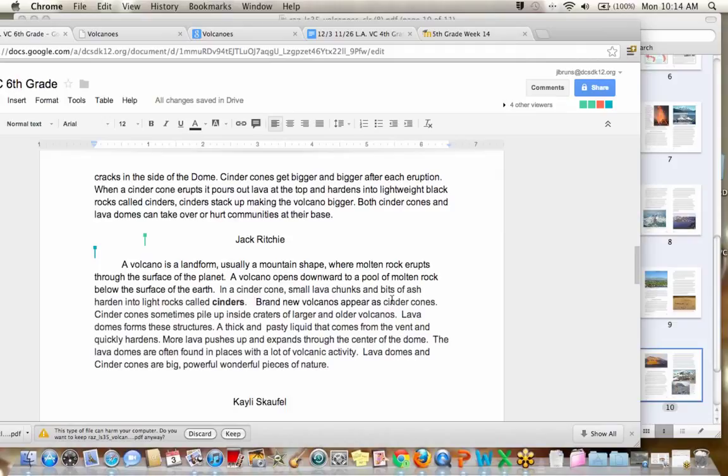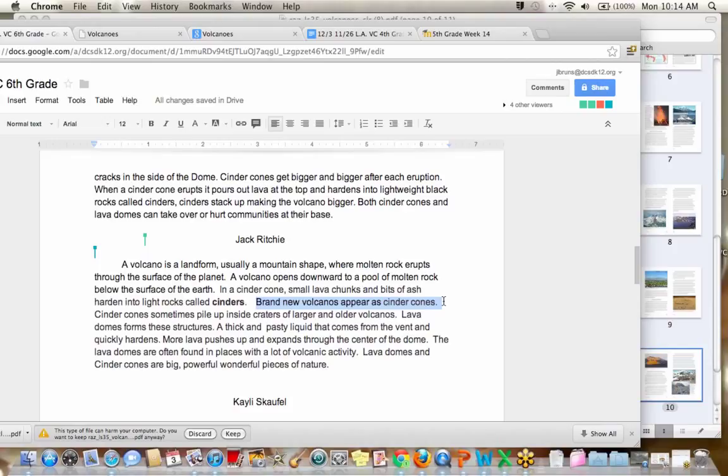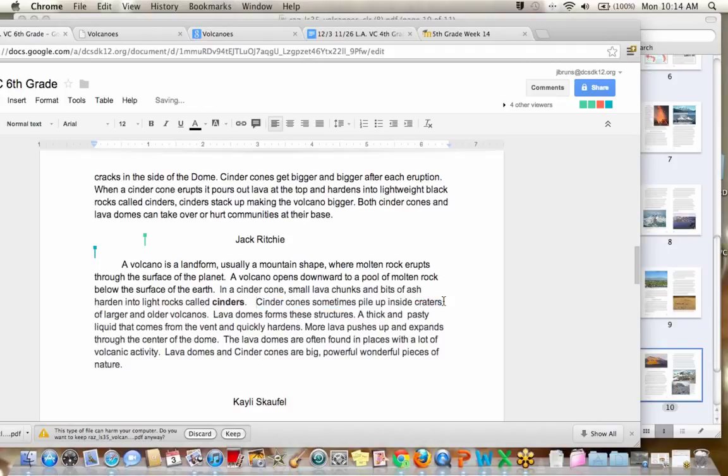Such hills are called cinder cones. Yep, we already know that. Okay. Brand new volcanoes appear as cinder cones. What do you guys think? Is that super important information that we should leave, or could we take that out? This is an opinion. I mean, some people might think differently.